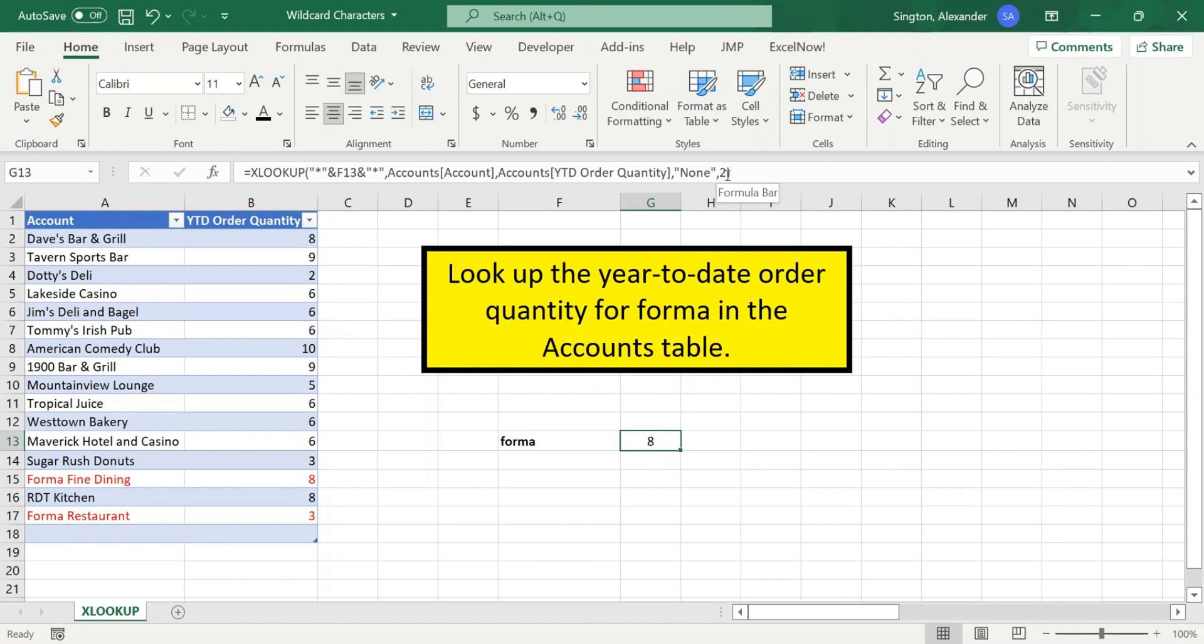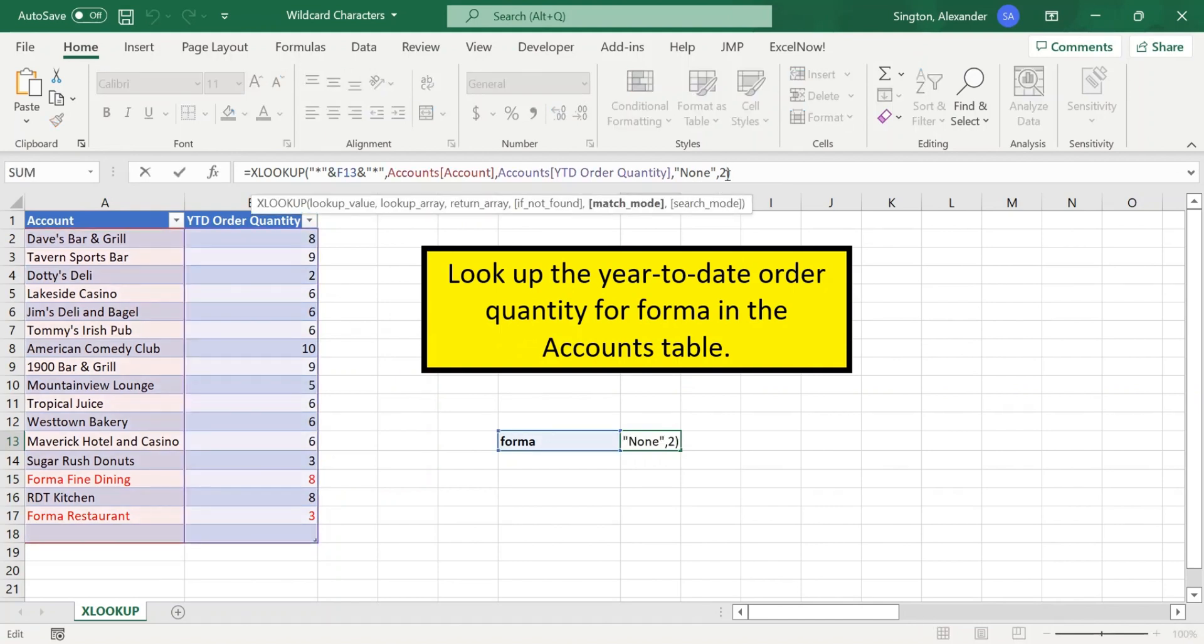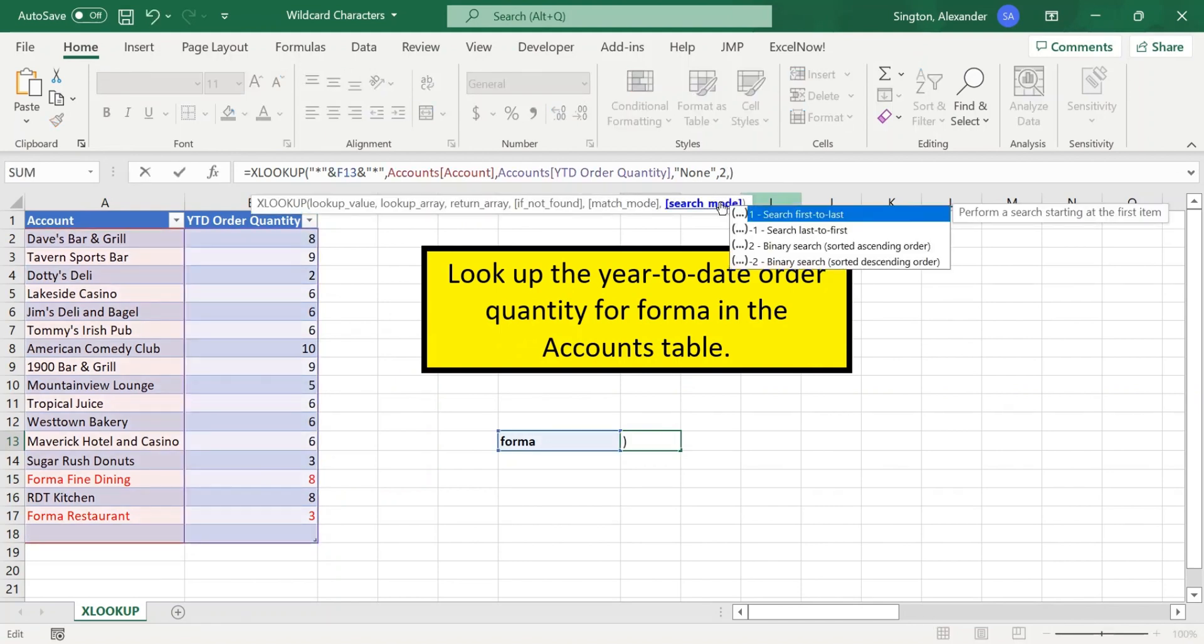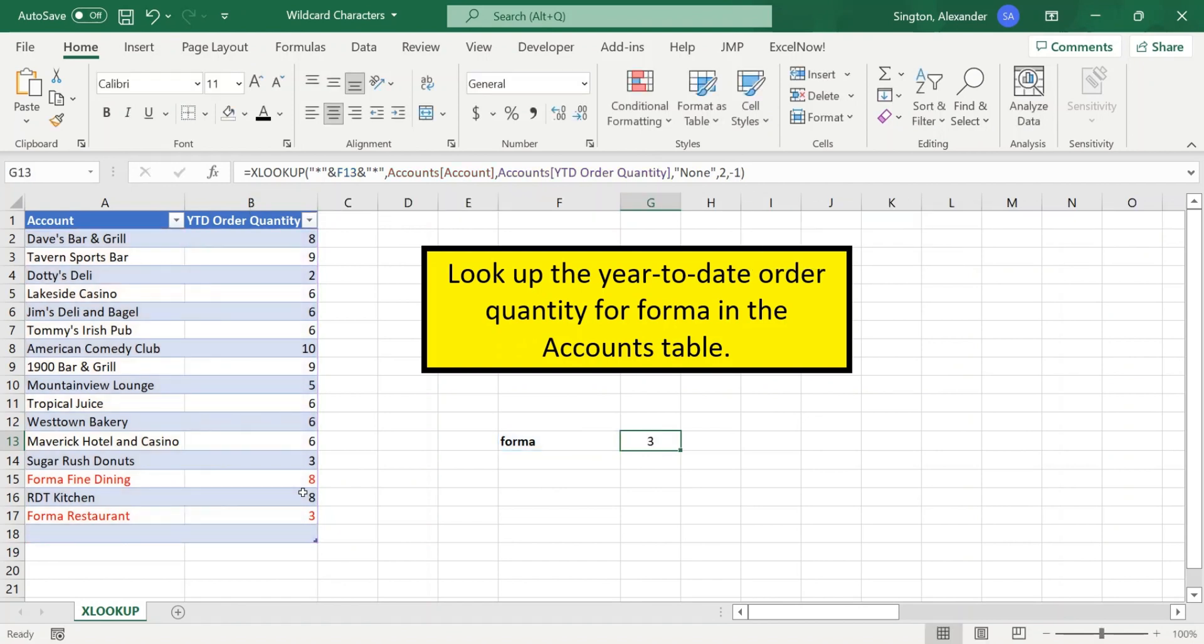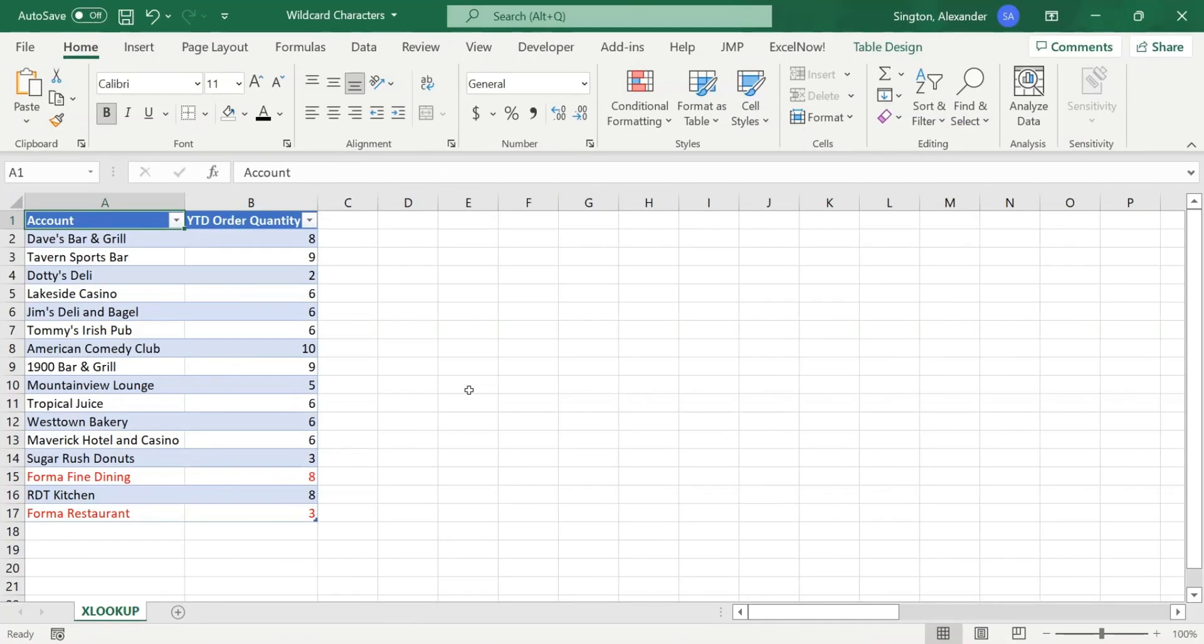And which value it returns is dictated by the search mode. So the default is first to last. So it's going to return the first value in the table. Let's say we want to return the second one. We can select negative one for searching last to first. Hit enter, and now we get three.